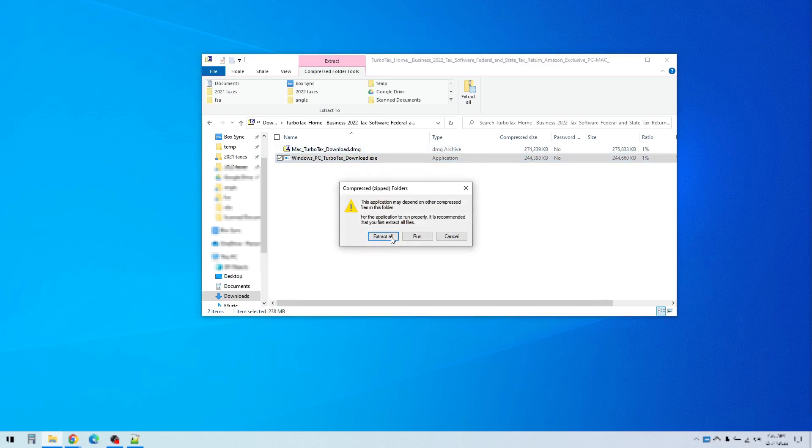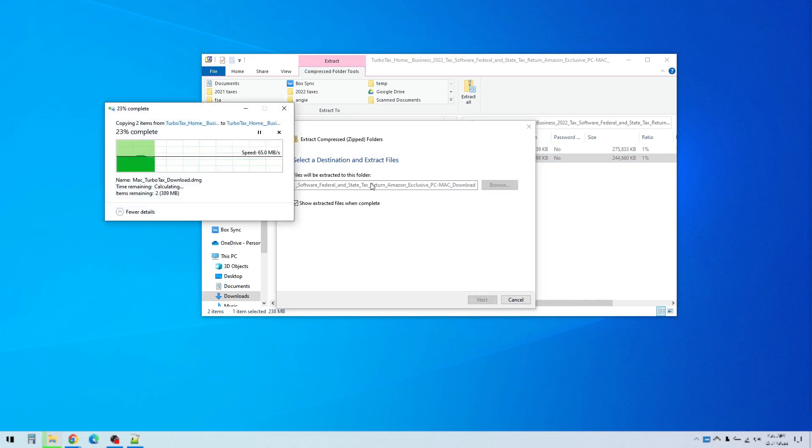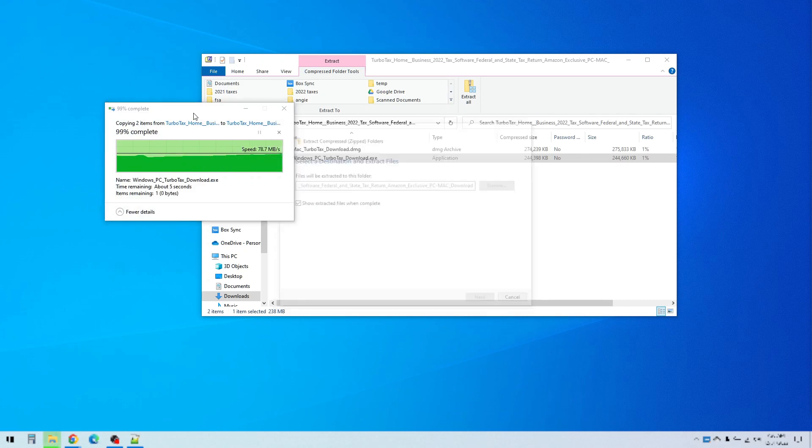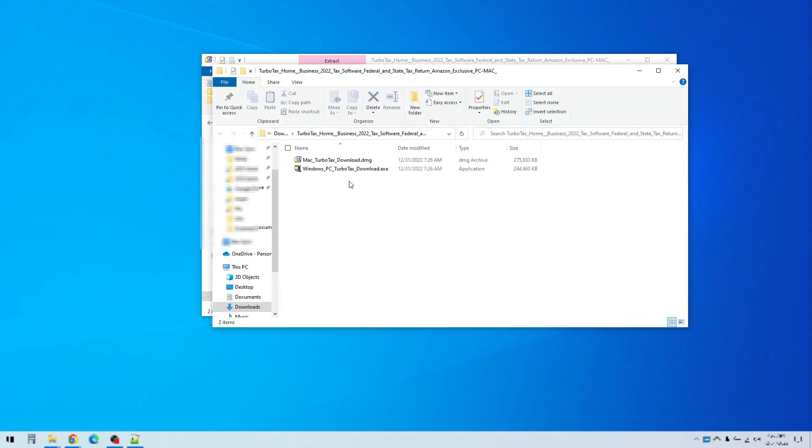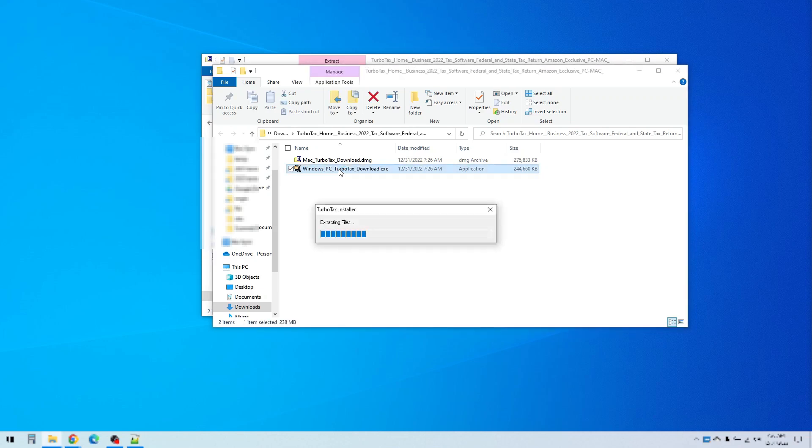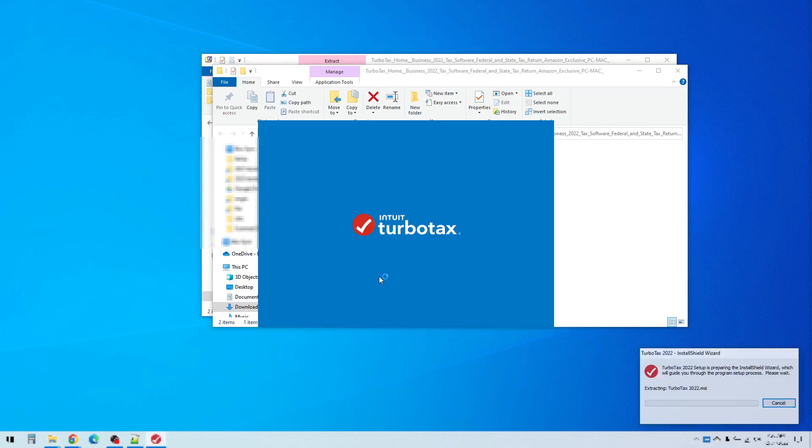Let's go ahead and run this installer for Windows. Okay it extracted it and now I have to actually double click it to run it. So then we have a pop-up here that says do you want to allow this app to make changes to your device, so click yes and then it actually starts the installation process.